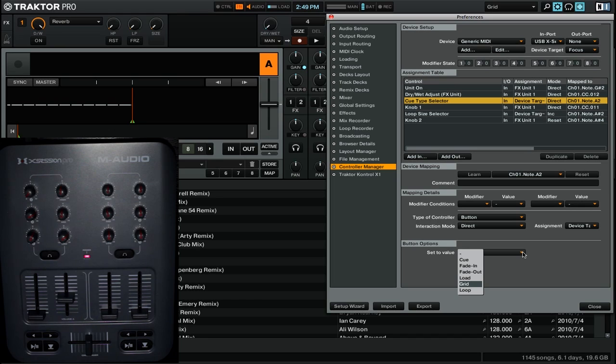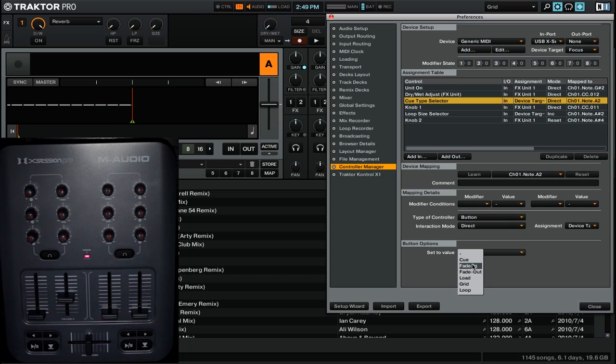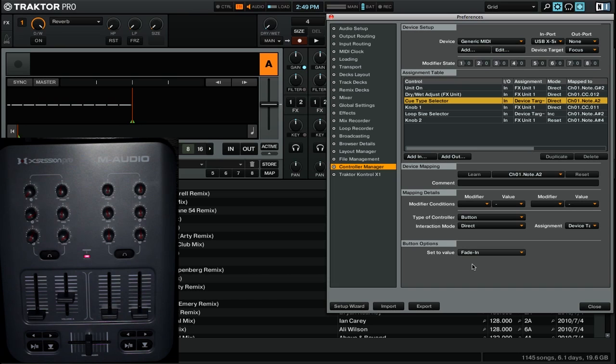By setting this button to direct, and then setting it to grid, or say fade in, that means that when we have a cue point highlighted, and we press the button, that cue point will be set to a fade in cue type.